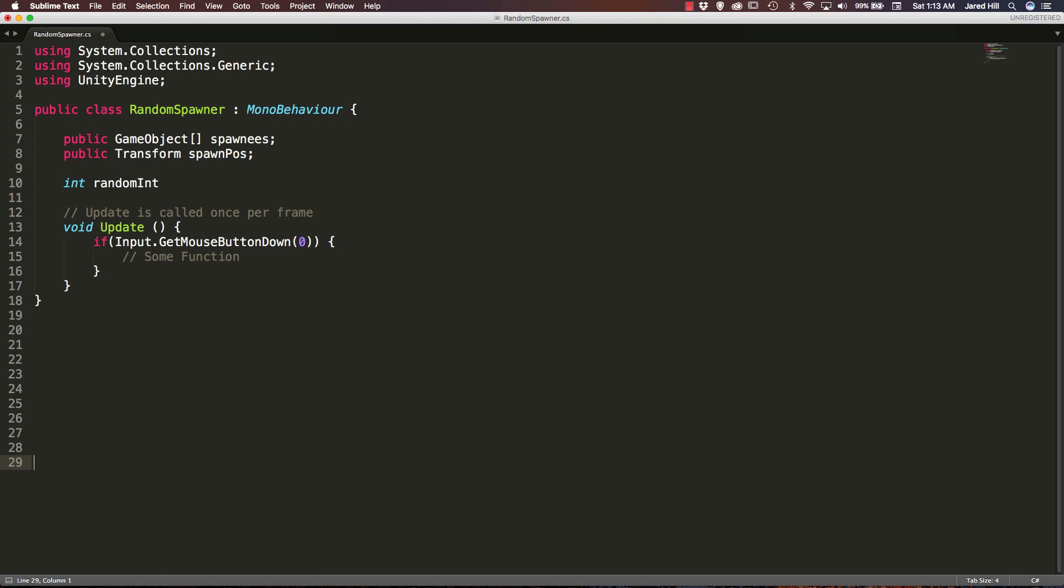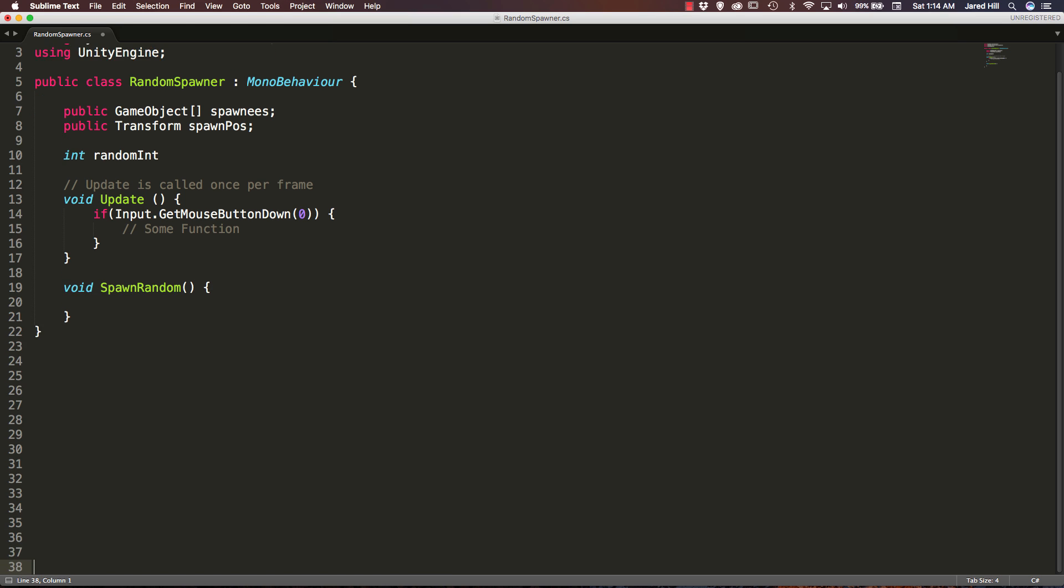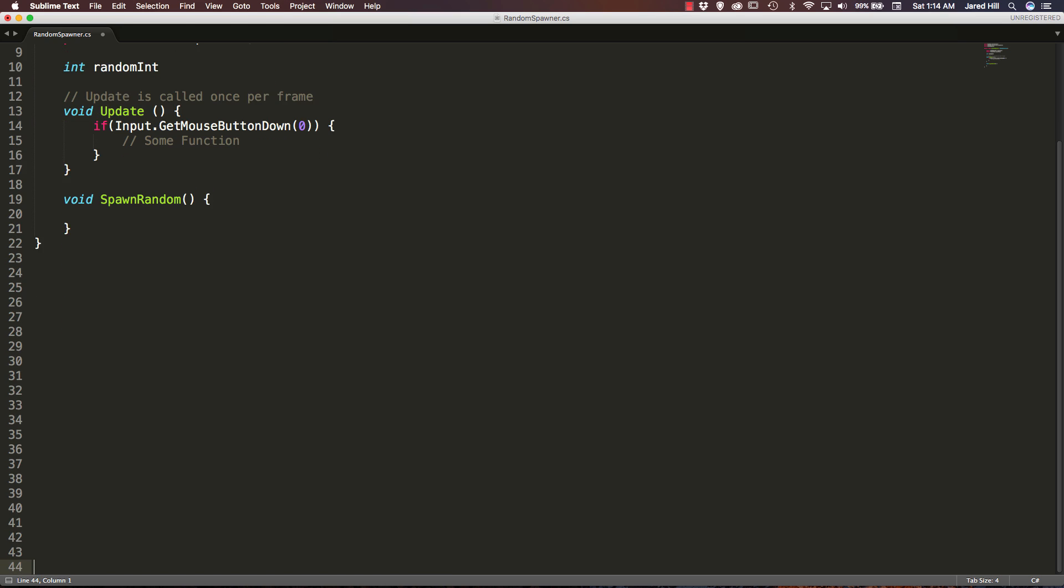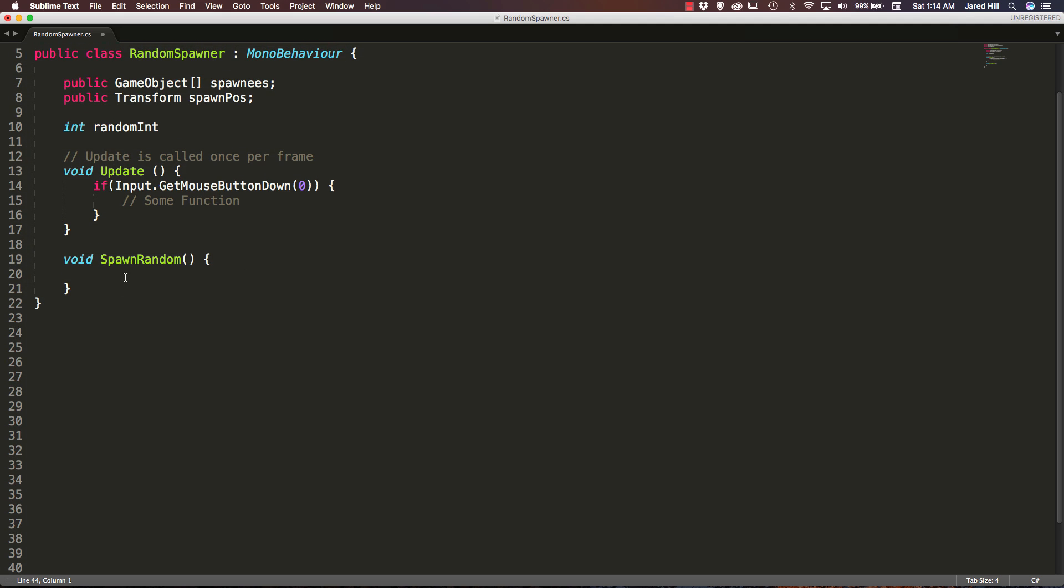Now let me just add a few spaces down here. And for this function I am just going to call it void spawn random. Okay, very cool. Let me add a few more spaces. There we go.